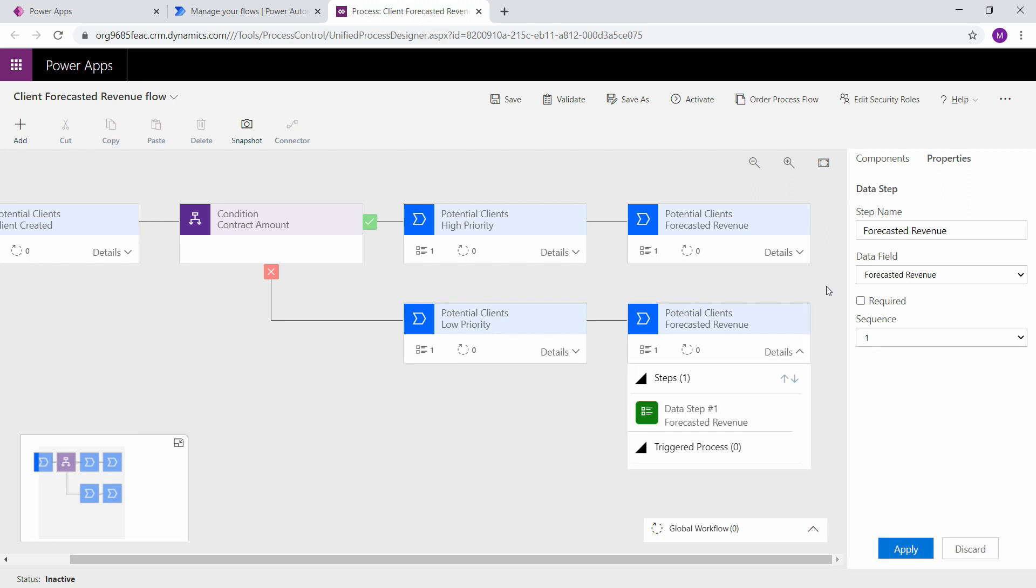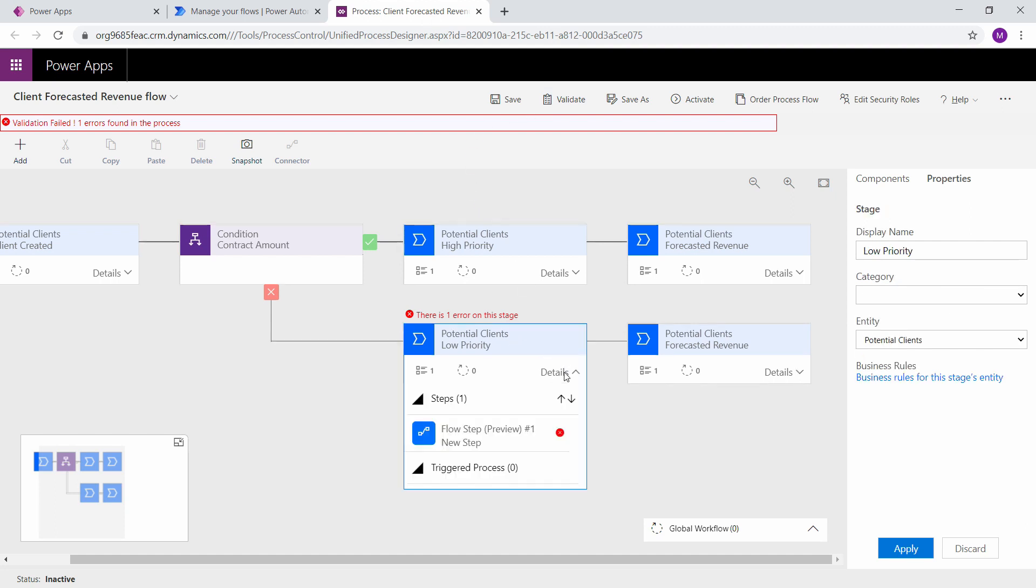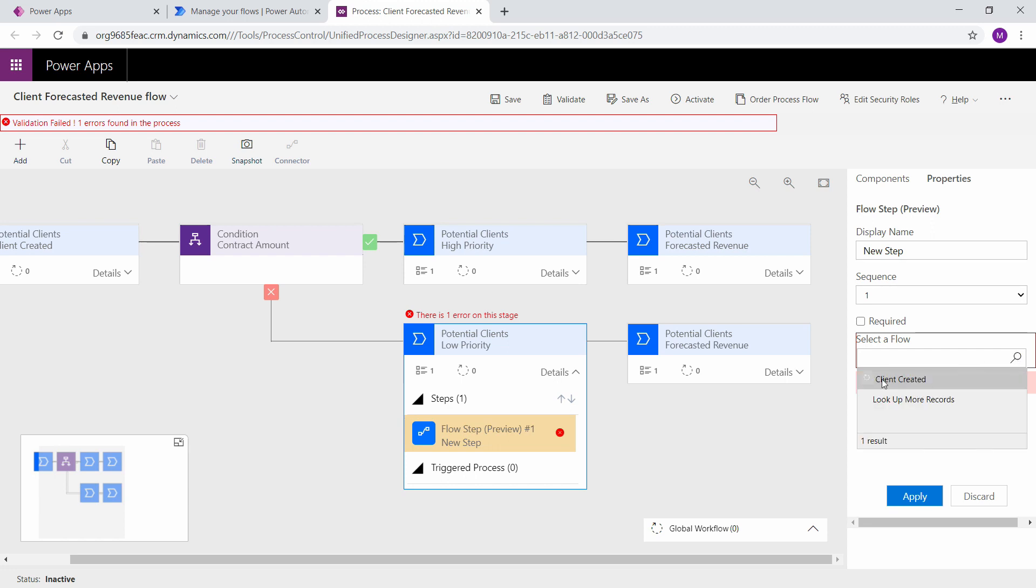So the final thing we need to do is validate our flow. Make sure it works. If not it will give us an error. It says this stage has one error. So if we go to the error message, I have not entered a flow. So it did not select. For some reason it didn't accept my flow when I selected the first time. So let's click apply.